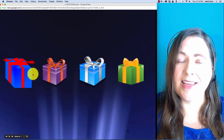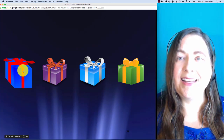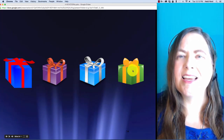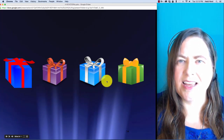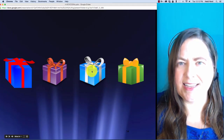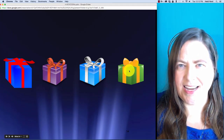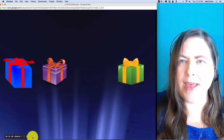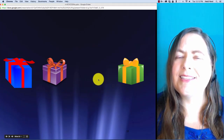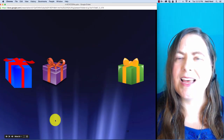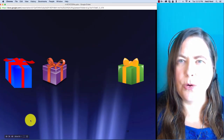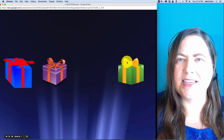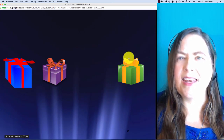Here is n-e-s-t. N-e-s-t. In nest, what if I take off the s? Then you are left with n-e-t.